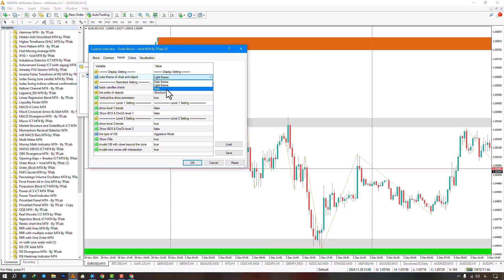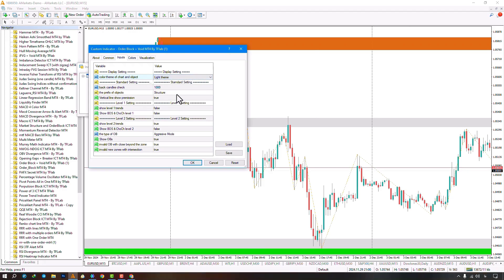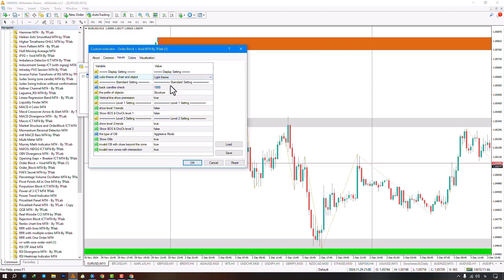Major zigzag line settings, enabled by default, can be toggled, and you can choose to show or hide BOS levels and change of character for major levels.